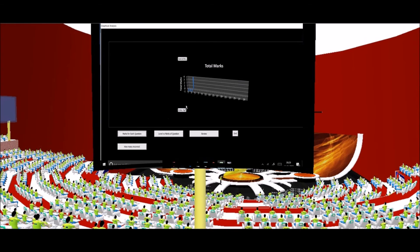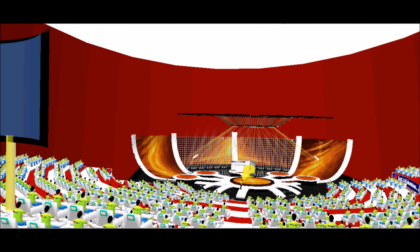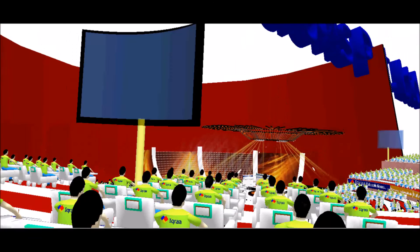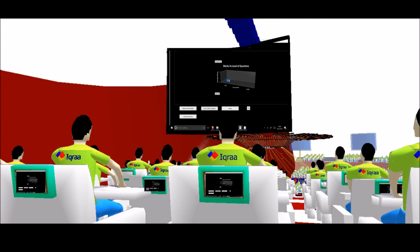Now you click on the graphical analysis button and the whole graphs will come up here on the screen. The first graph will be about how many questions you marked correct and how many marks you got, and the second was about the level of the question: tough, intermediate and easy. So that you can see whether you have scored only in the easy questions or you have scored in the intermediate and tough questions also.